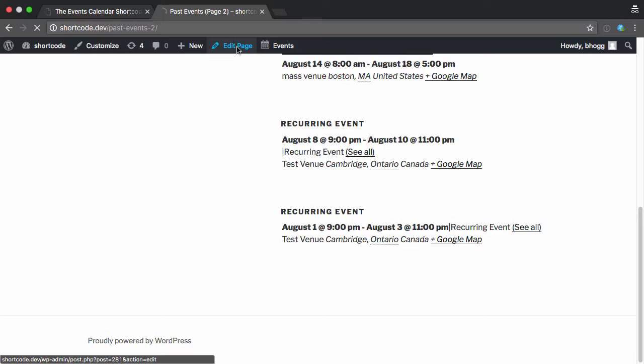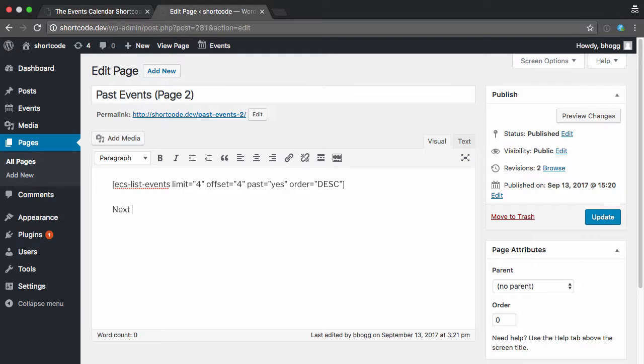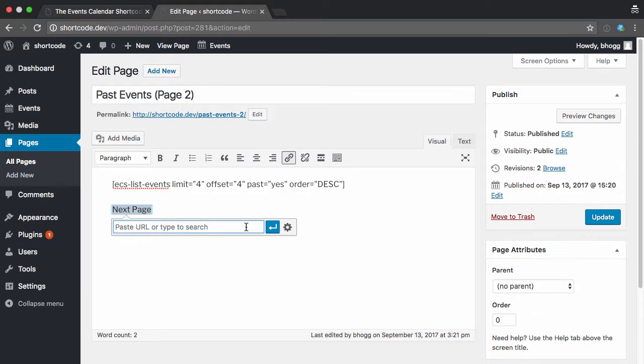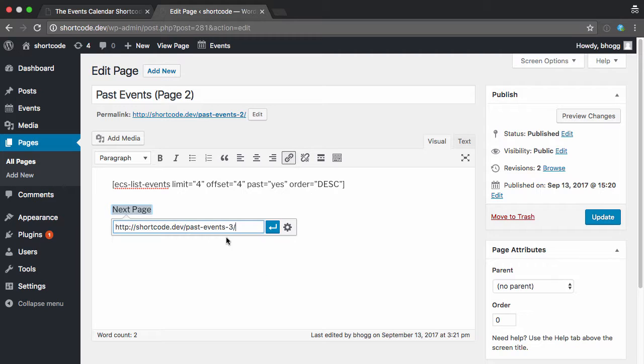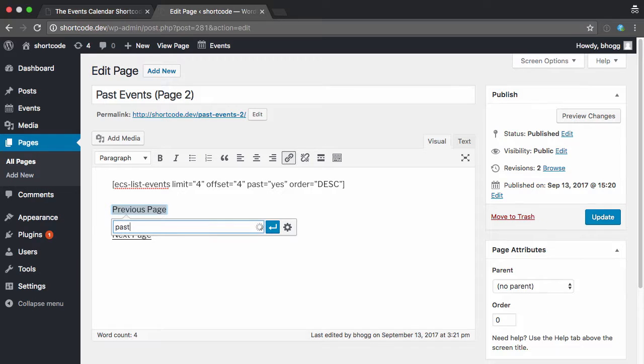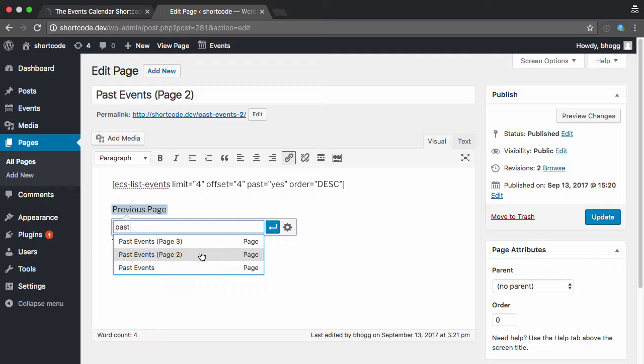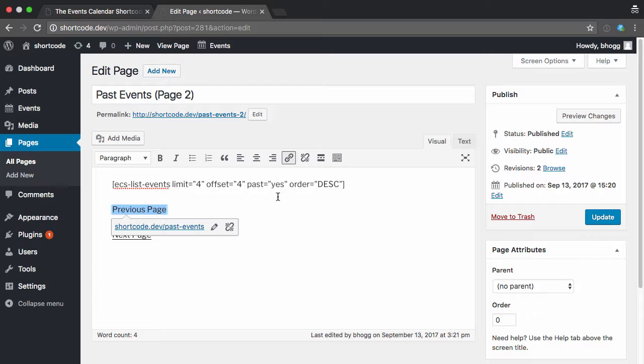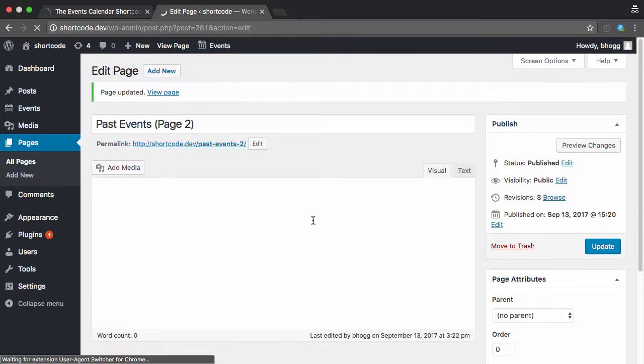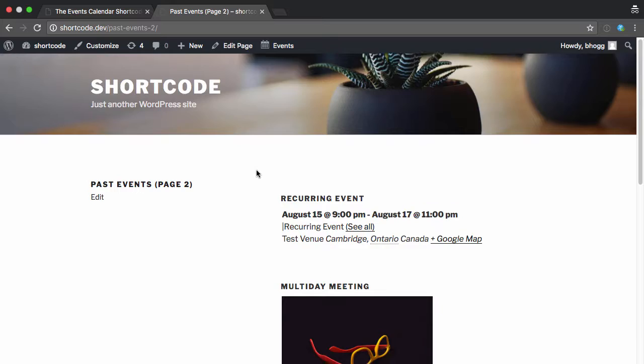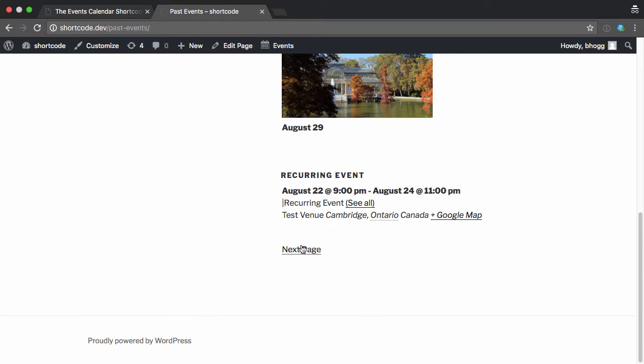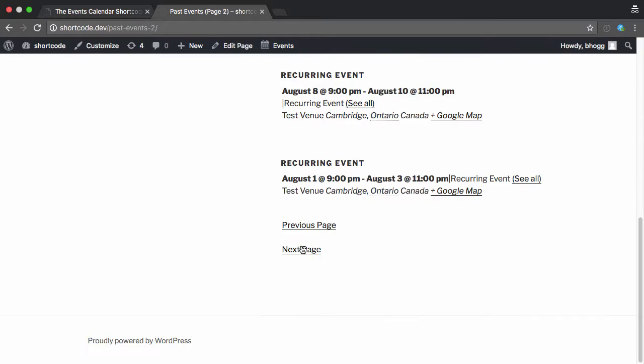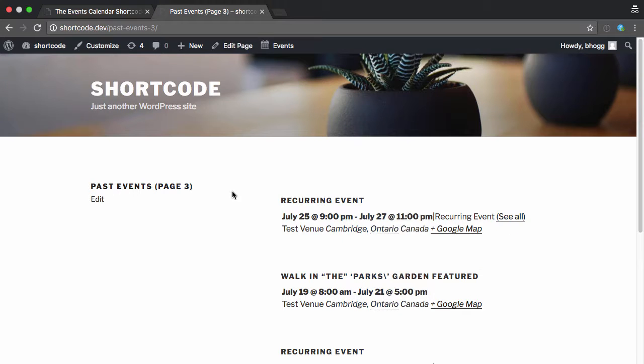And I can edit this page to show not only the next page, which will be page three, but also the previous page, if you'd like. Now if I view this, boom, we get our previous page, there's the first page, next page there, and there's our last page of events.